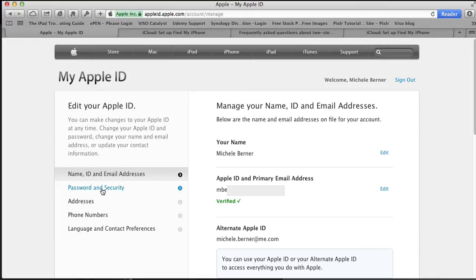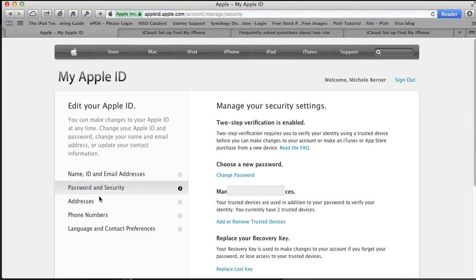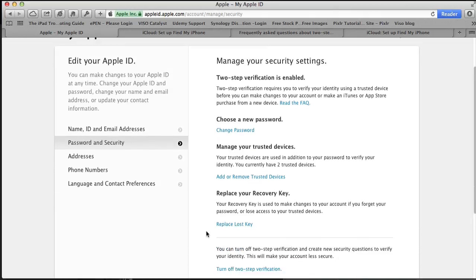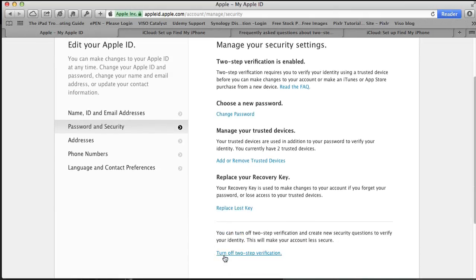That gets me into my Apple ID where I can make all the changes to anything in my account. To change anything in two-step verification, I go into passwords and security where you can change your password, replace your recovery key if you've lost it, turn off two-step verification, or add another device. That's all for this video. Bye-bye.